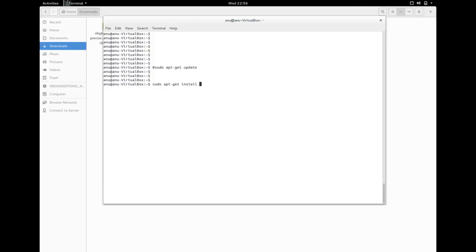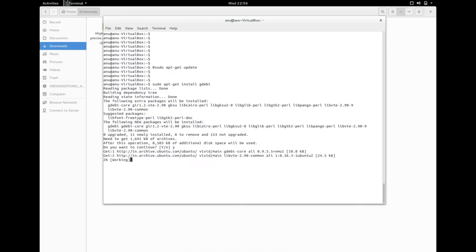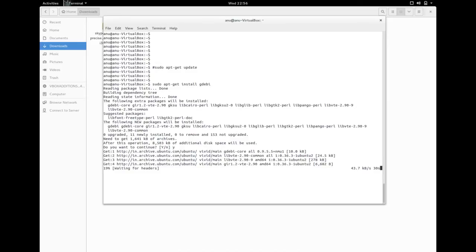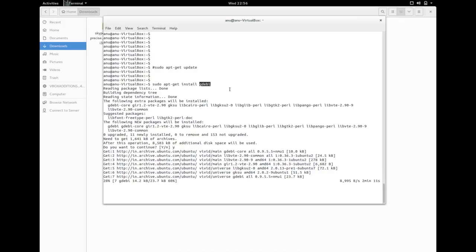Then I am going to install GDB. It is a Debian package manager. I am going to use this GDB application to install Skype, so it will automatically install all dependencies of Skype.